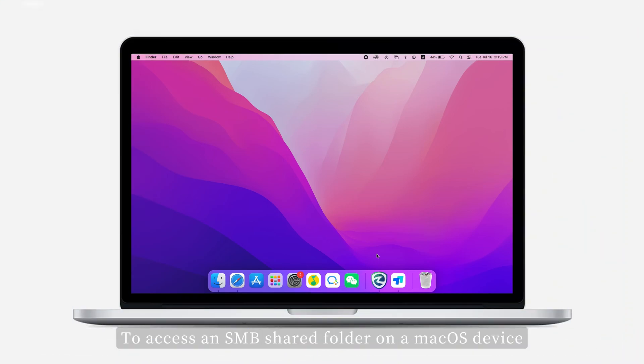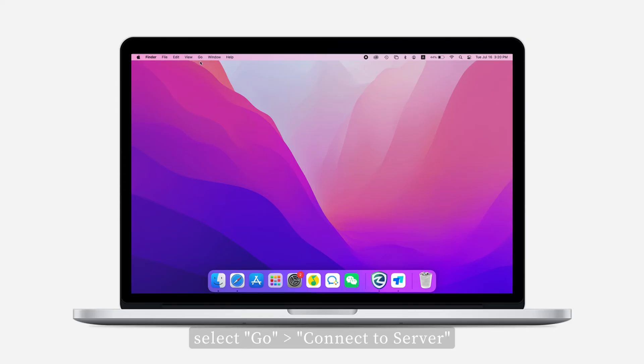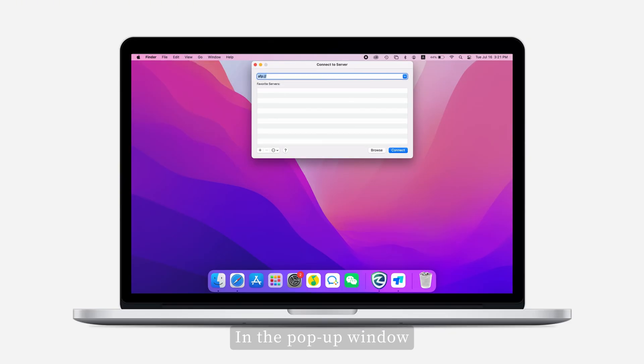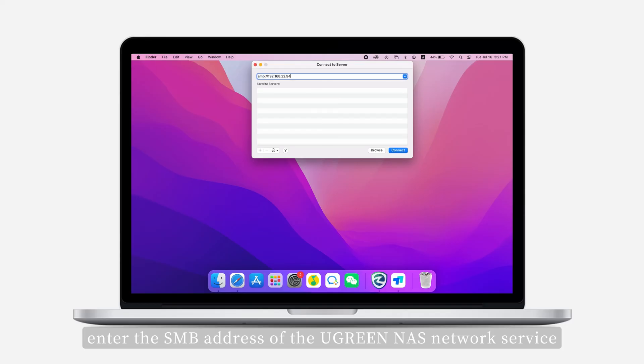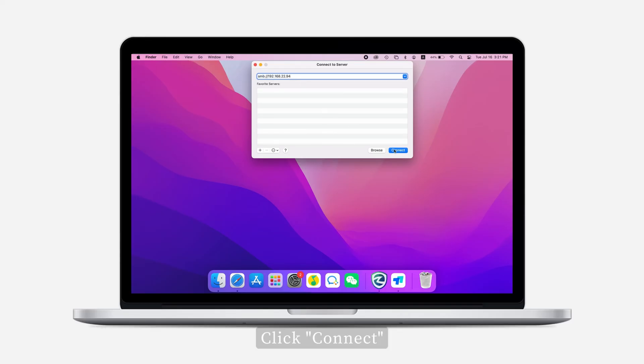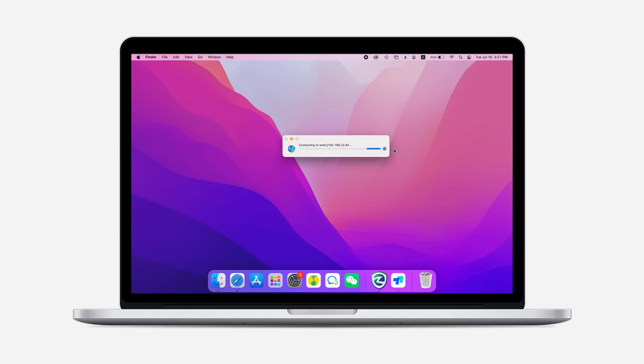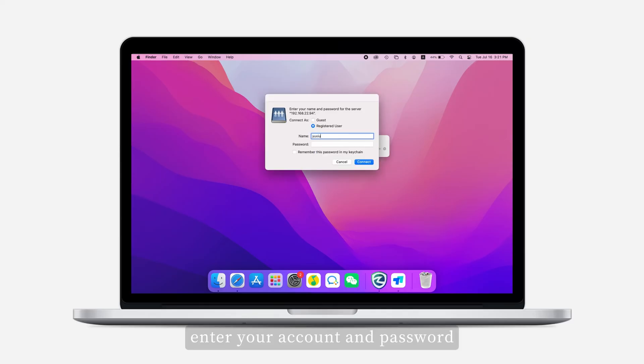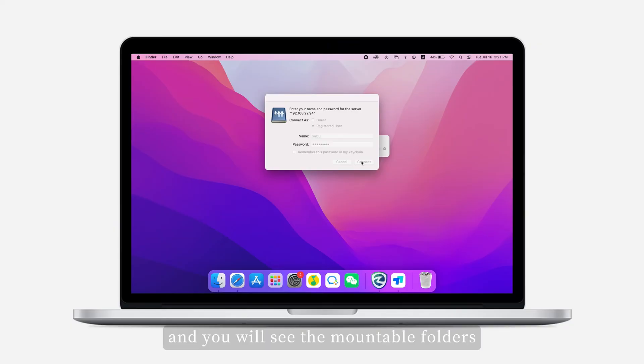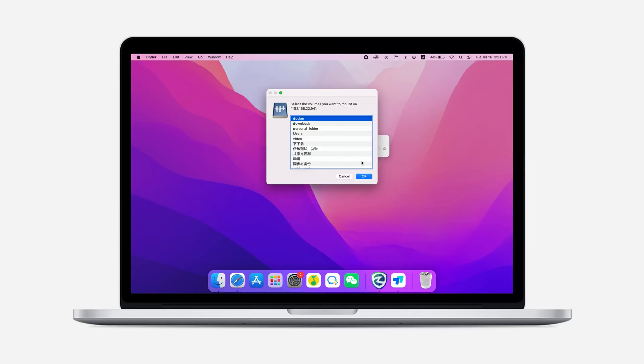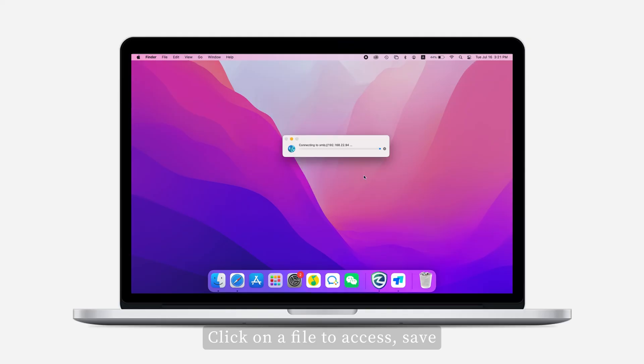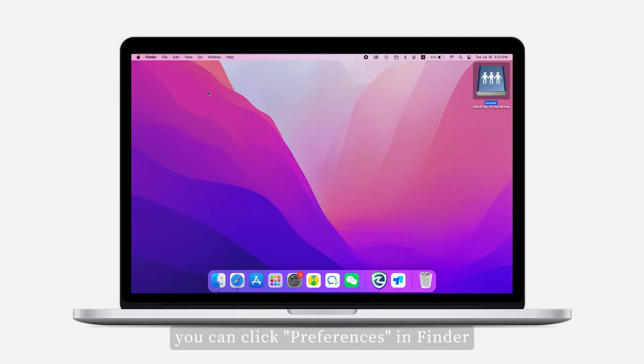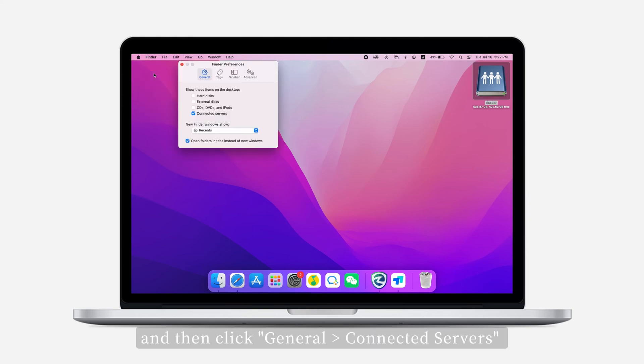To access an SMB shared folder on a macOS device, open Finder, select Go, then Connect to Server. In the pop-up window, enter the SMB address of the Ugreen NAS network service. Click Connect. Enter your account and password, and you will see the mountable folders. Click on a file to access, save, and edit. For easy access, you can click Preferences in Finder, then click General and Connected Servers, so you can see the mounted shared folders on the macOS desktop.